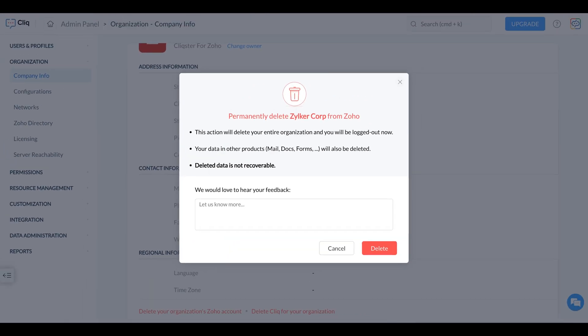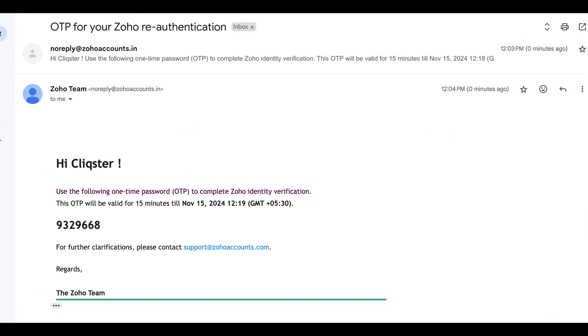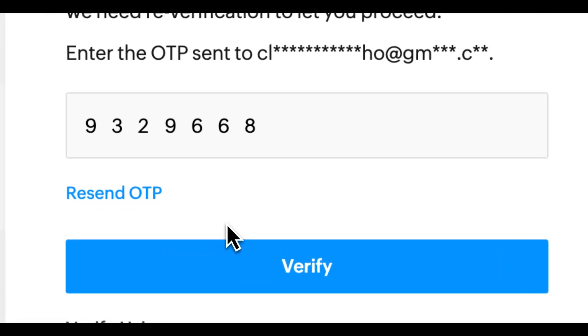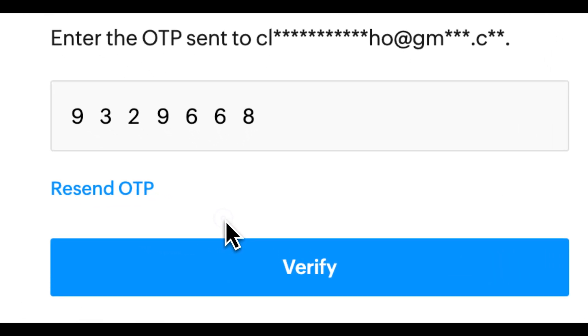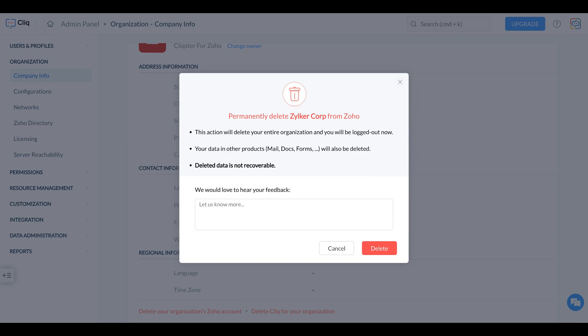You'll be prompted to confirm your decision to proceed with the account deletion. A verification OTP will be sent to your email for confirmation. Enter the OTP from your email to complete the verification. Click Delete to permanently remove your organisation's Zoho account.